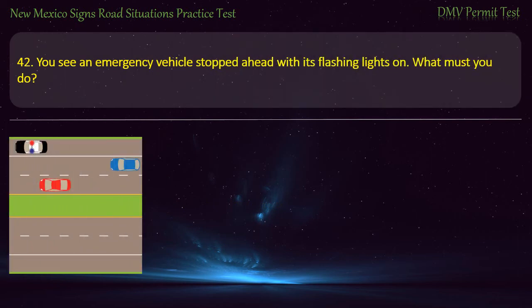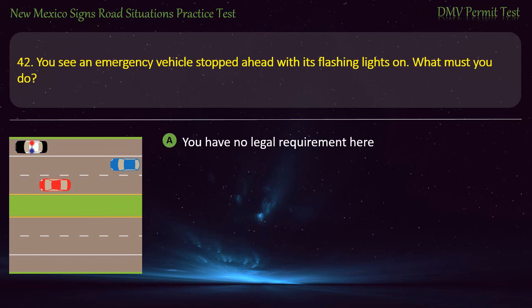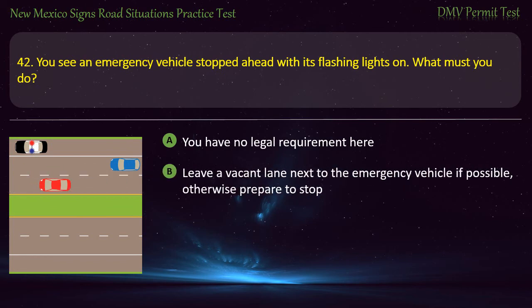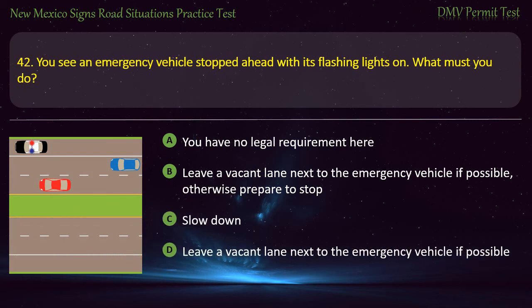Question 42. You see an emergency vehicle stopped ahead with its flashing lights on. What must you do? Options: You have no legal requirement here; leave a vacant lane next to the emergency vehicle if possible, otherwise prepare to stop; slow down; or leave a vacant lane next to the emergency vehicle if possible. Answer: Leave a vacant lane next to the emergency vehicle if possible, otherwise prepare to stop.